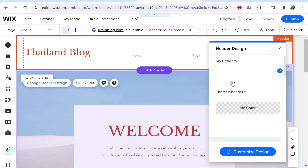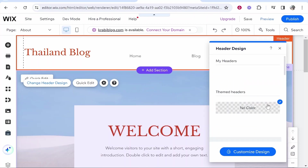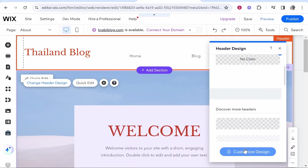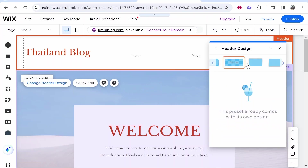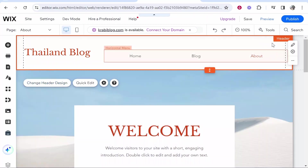By default you'll probably have it on white or a color — you want to go ahead and change it to 'no color'. What that will do is change it to a transparent background. You can also customize the design and mess around with the presets. This one here says 'none' on it — you probably can't see it on video because it's very fine, but this is the transparent background.